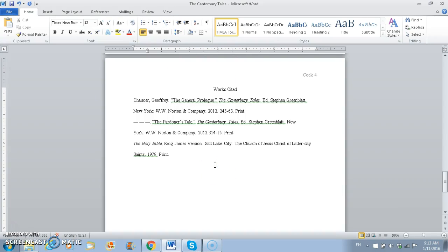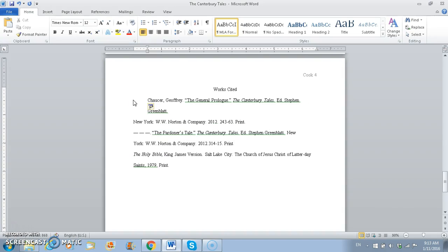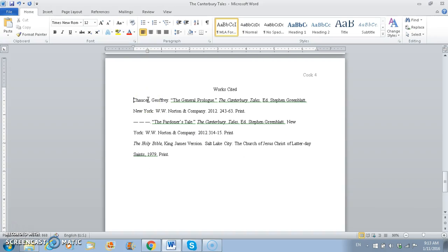And then the last thing that we need to do is Works Cited pages have what's called a hanging indent. So normally when you indent, you'd put your cursor at the beginning of the line, and you'd press tab, and it moves it over. It moves the top line over. A hanging indent is opposite of that. We're going to be moving the bottom line in on the tab.